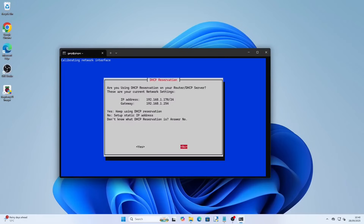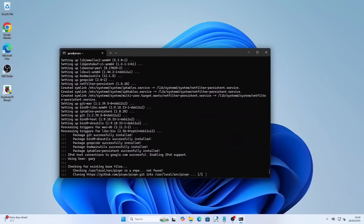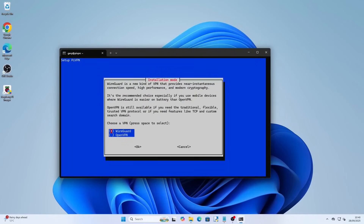If you haven't changed your router settings leave no highlighted and press return. Press return on the next screen and choose the user you want to use to run Pi VPN. We only created one user so make sure there is an asterisk in the box and press tab to highlight okay. You will be asked which VPN you wish to use — I recommend using WireGuard. To choose an option press space to put an asterisk in the box, press tab to highlight okay and then press return.